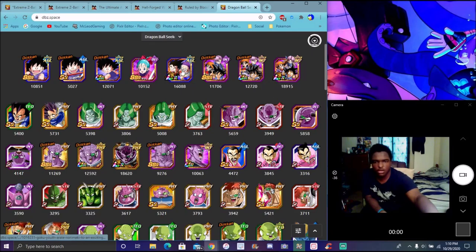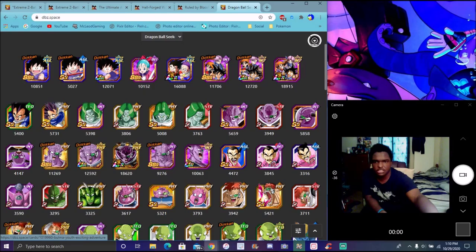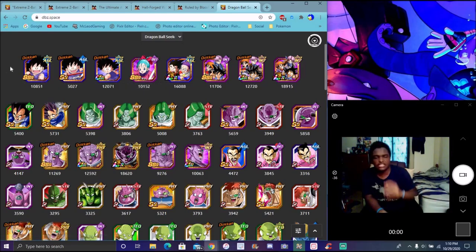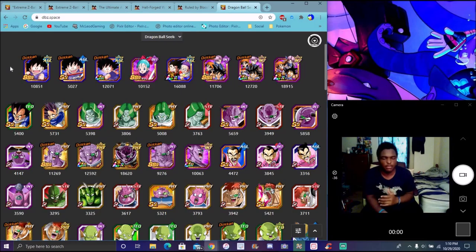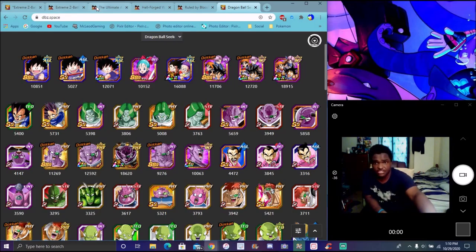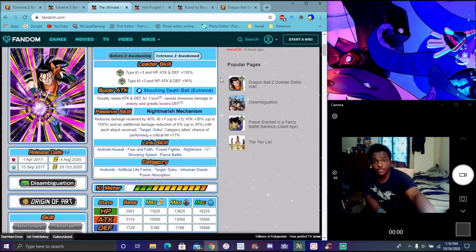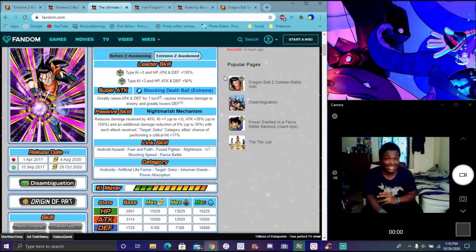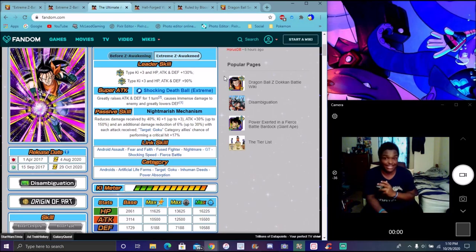You can use Bulma, Bunny Bulma if you have her. DBK Piccolo is coming to Global soon, so we're going to get that. Free-to-play Ginyu Force team. You can use Goku and Arale, they're really easy to get. Bulma just came back, her event just came back on Global.